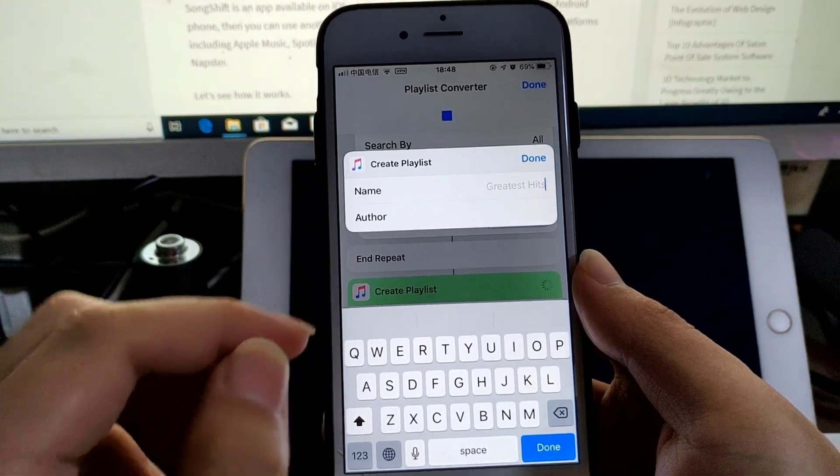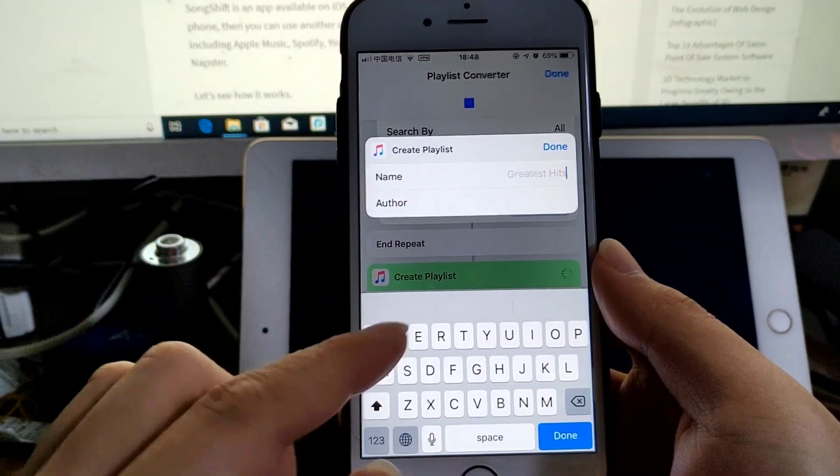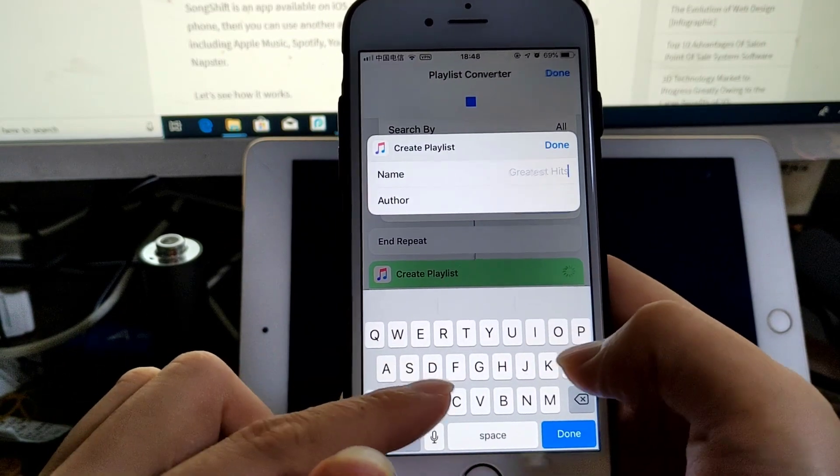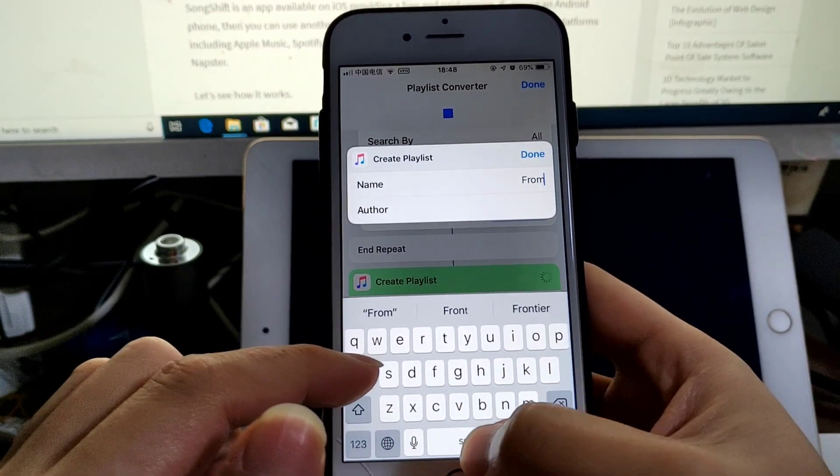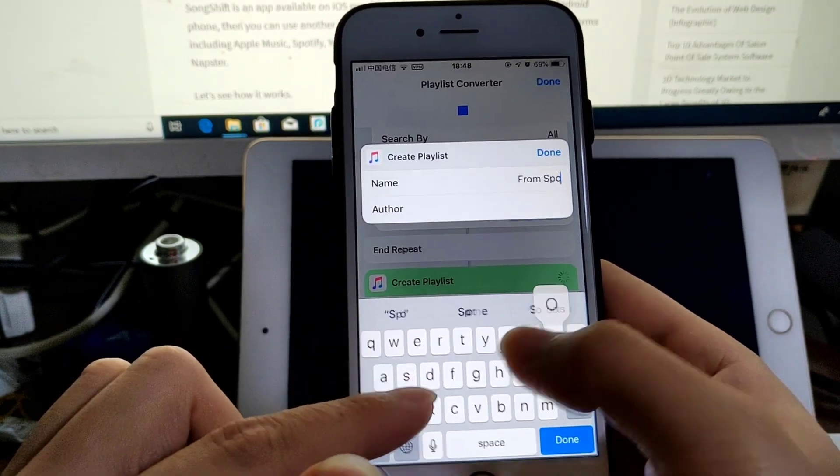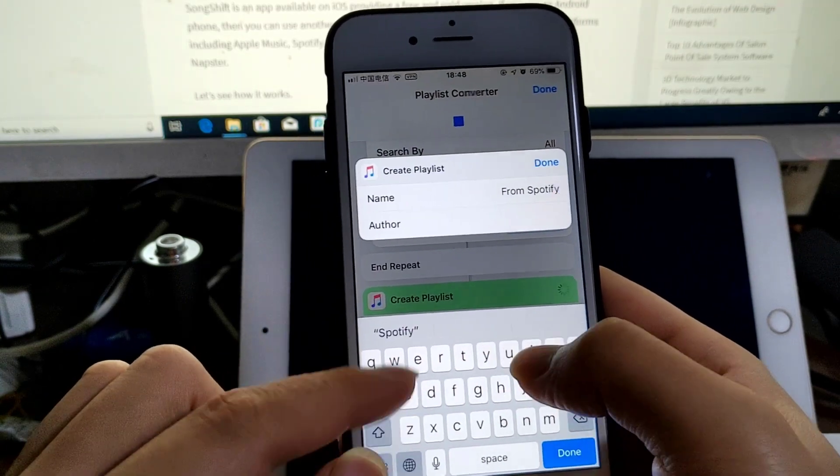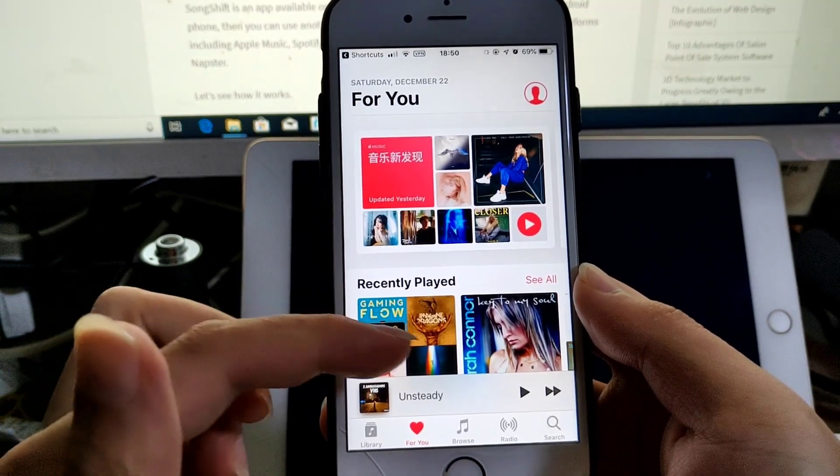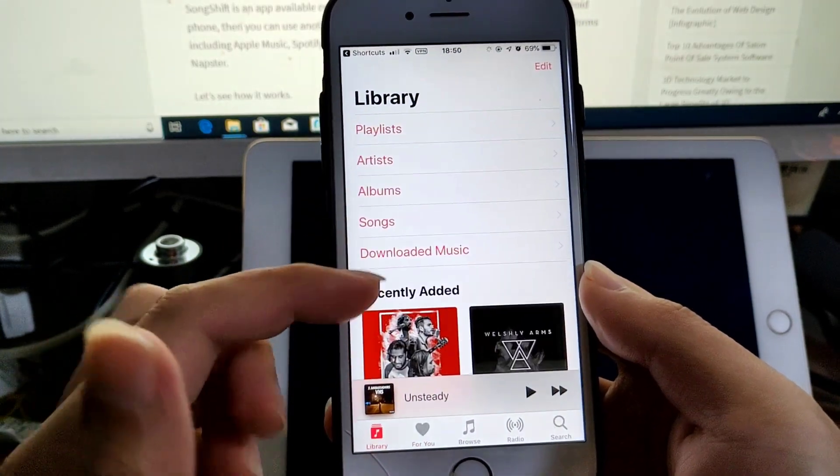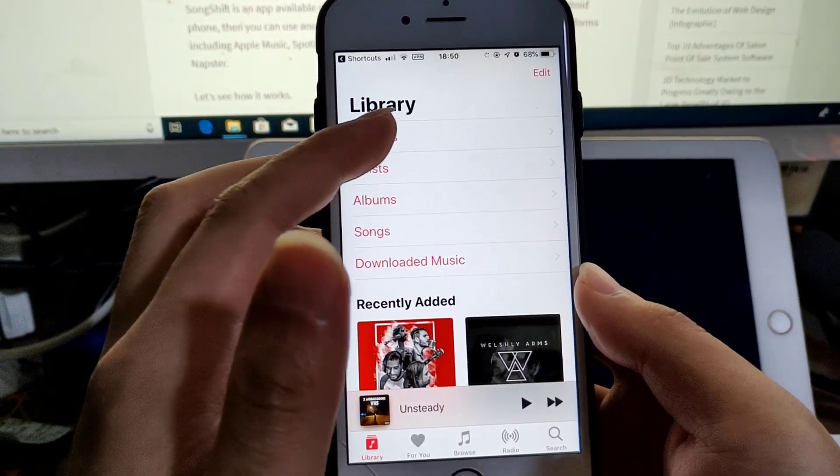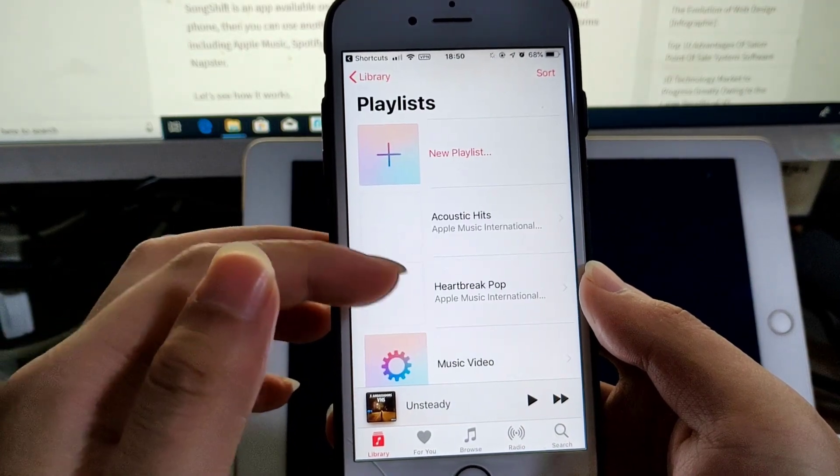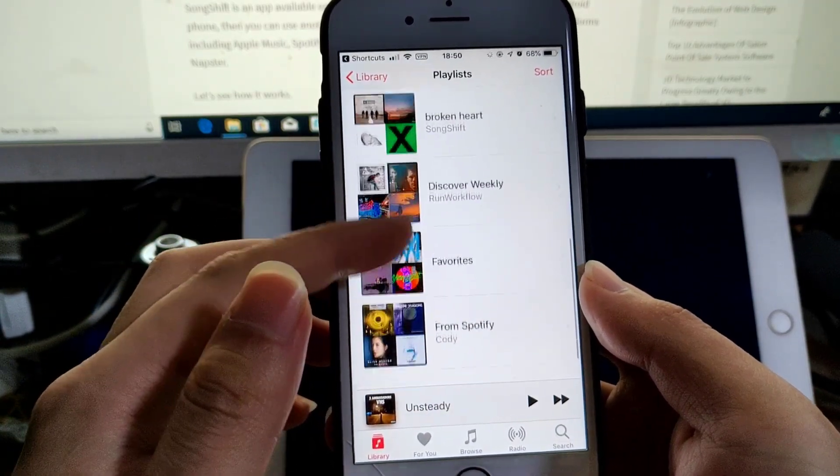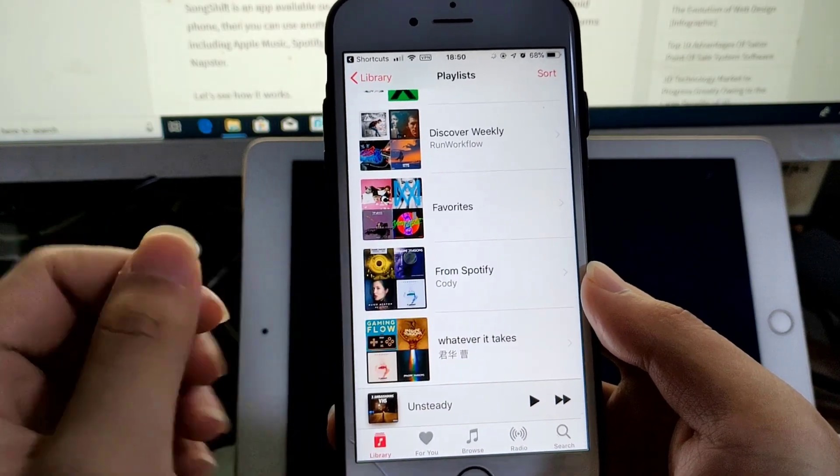And then you create this playlist from Spotify. Well, let's see - the new playlist exported from Spotify is here.